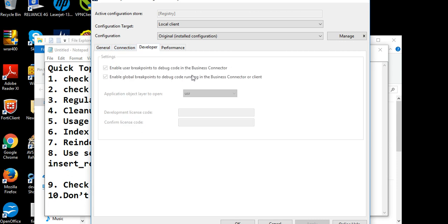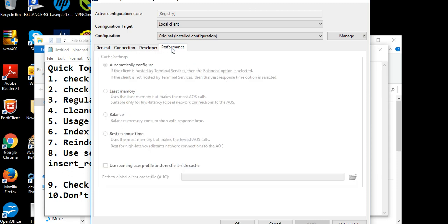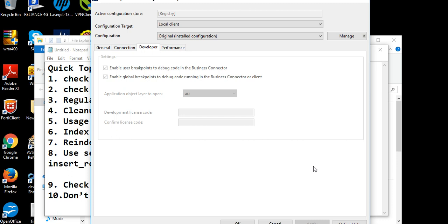Here you will go to developer options. Here you will see enable user breakpoint to debug code in business connector and enable global breakpoint to debug code running in the business connector. If it is in live environment, then you need to untick these both options. If it's your development environment, then you can check it for debugging purposes.